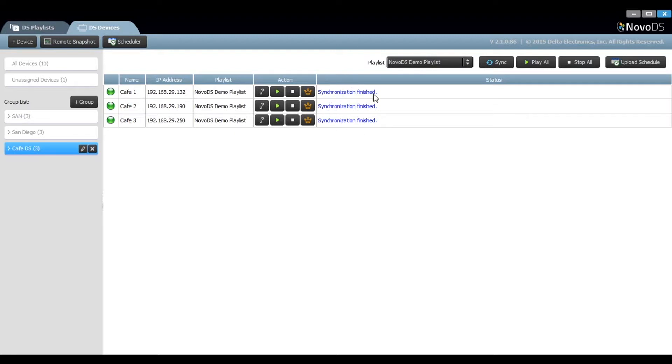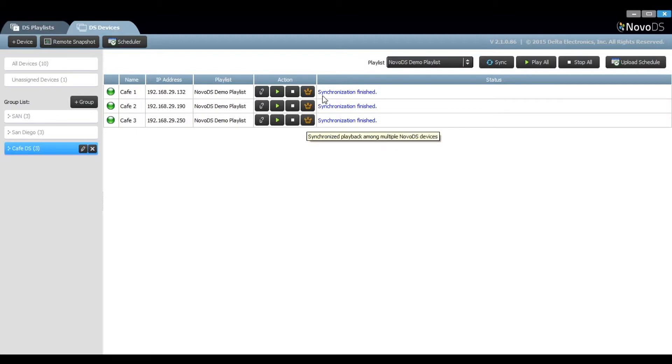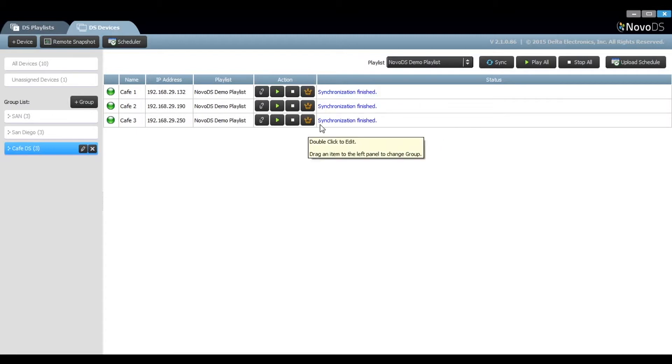We can see that the synchronization is finished, and now we can identify which of these units will be the master. This is done by selecting the crown icon.